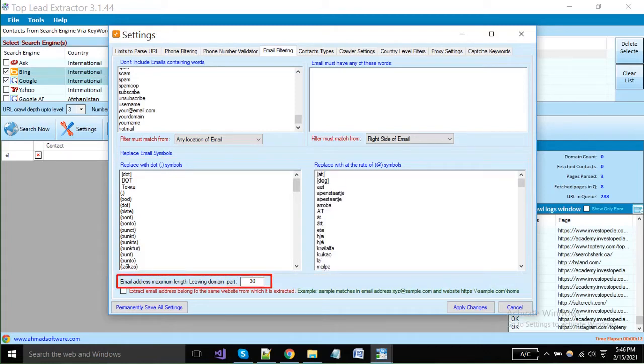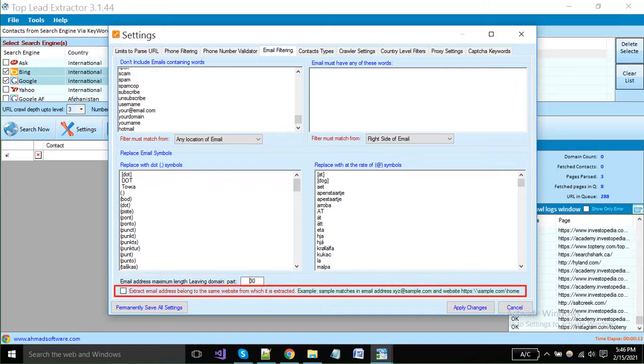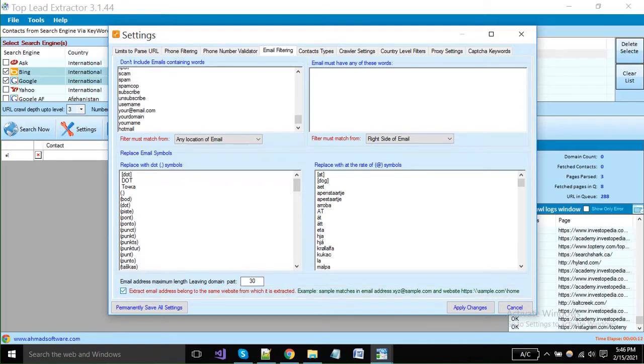Here you can set the maximum length of email addresses that will extract. If you want to extract emails from specific domains, as shown in the example, you can enable this option. The software will extract emails only in your defined format.